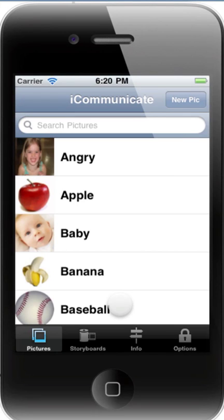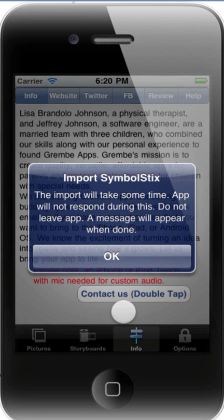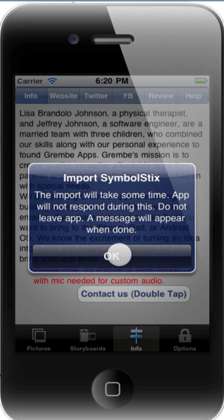I wanted to show you some additional features of iCommunicate. To import over 10,000 SymbolStix pictures, come to the Info tab and double tap on this button. Now this may take some time depending on your device, so please be patient. It's important that you don't leave the app while this import is happening.